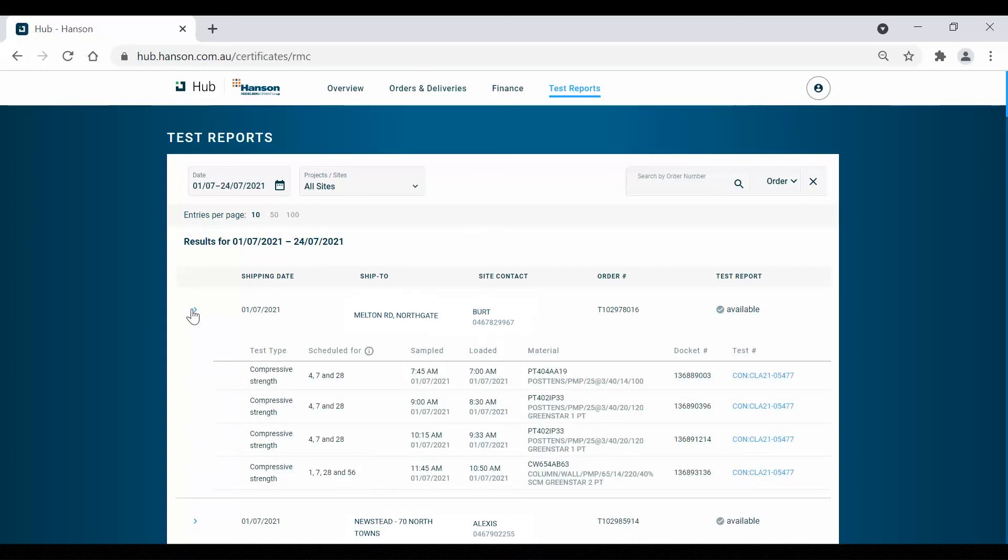This will show you the specific test types, test schedules, time slots for when the tests were sampled and loaded, the test materials, corresponding docket numbers, and links to the test report.